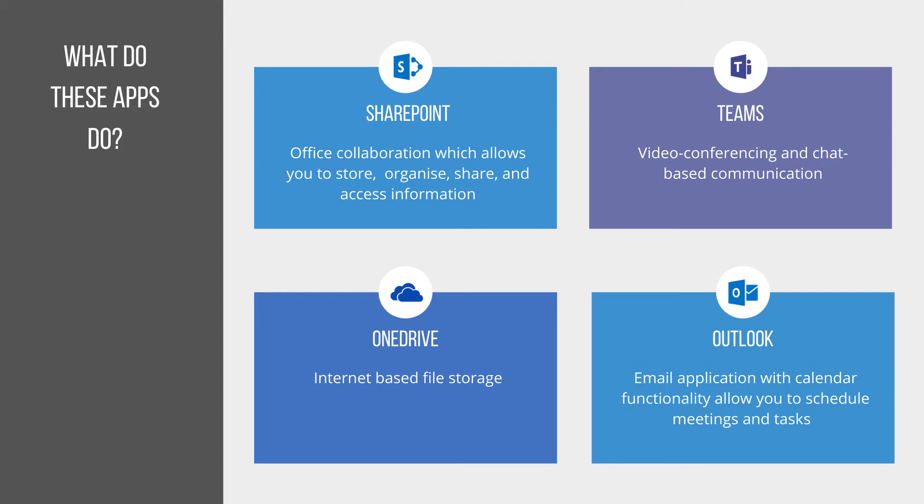OneDrive is an internet-based file storage system. So what this allows you to do is upload documents, keep them safe and secure, and make sure that they're backed up.